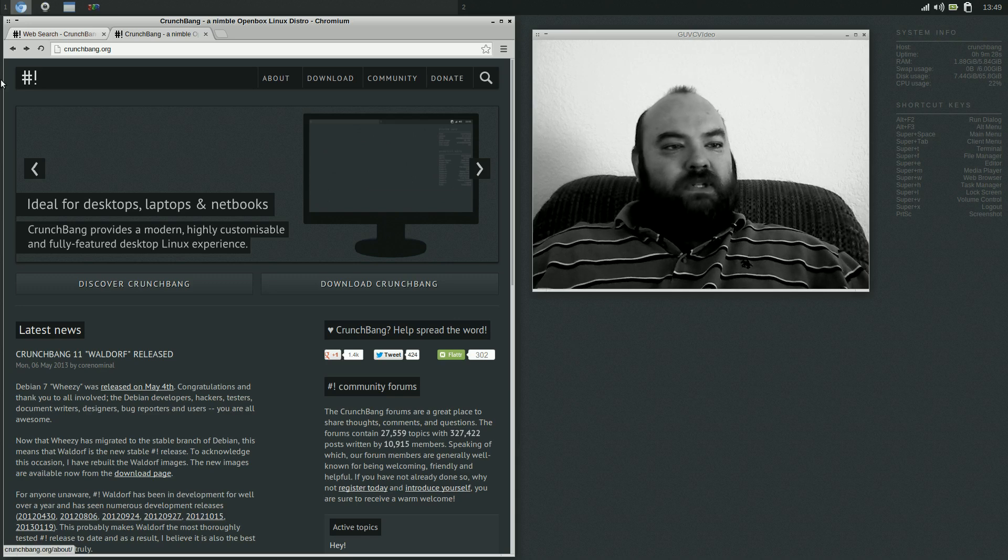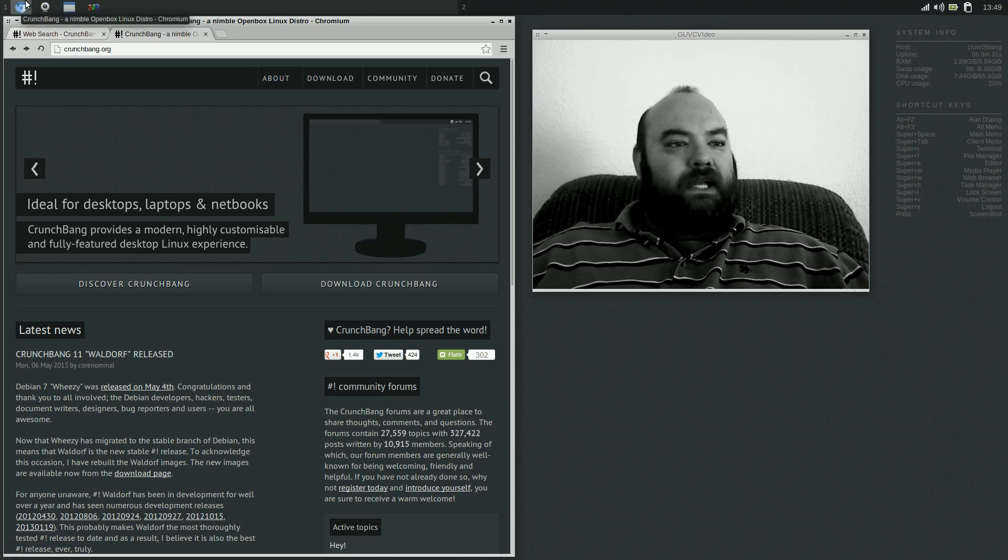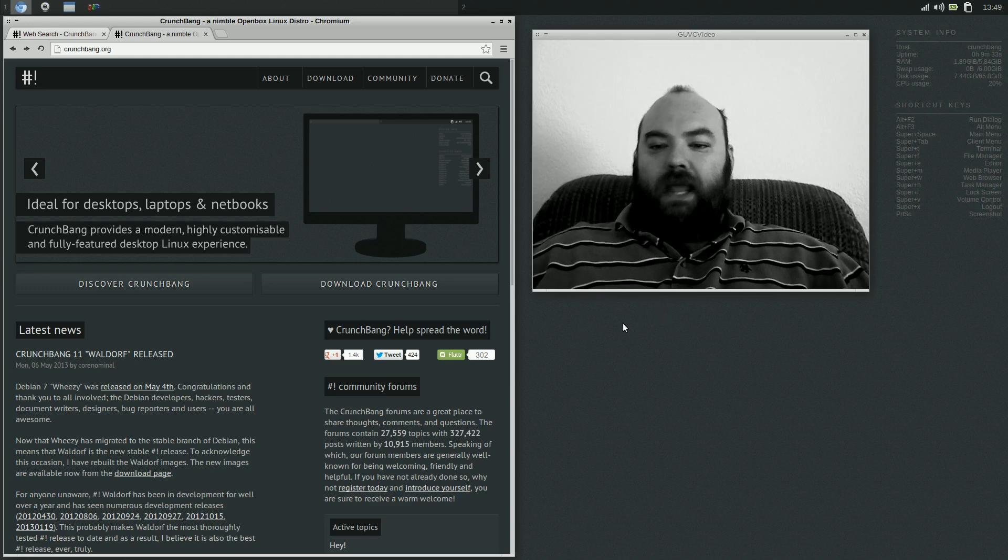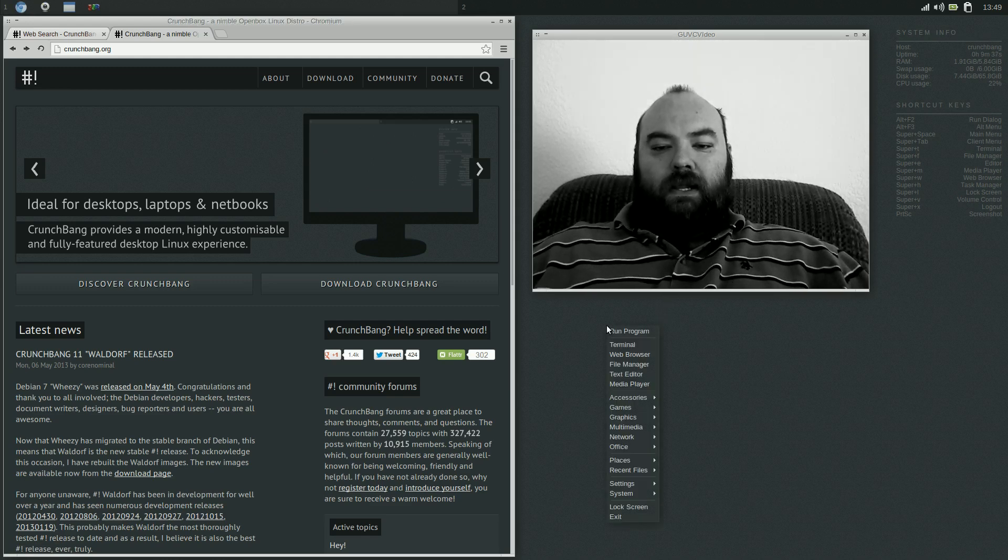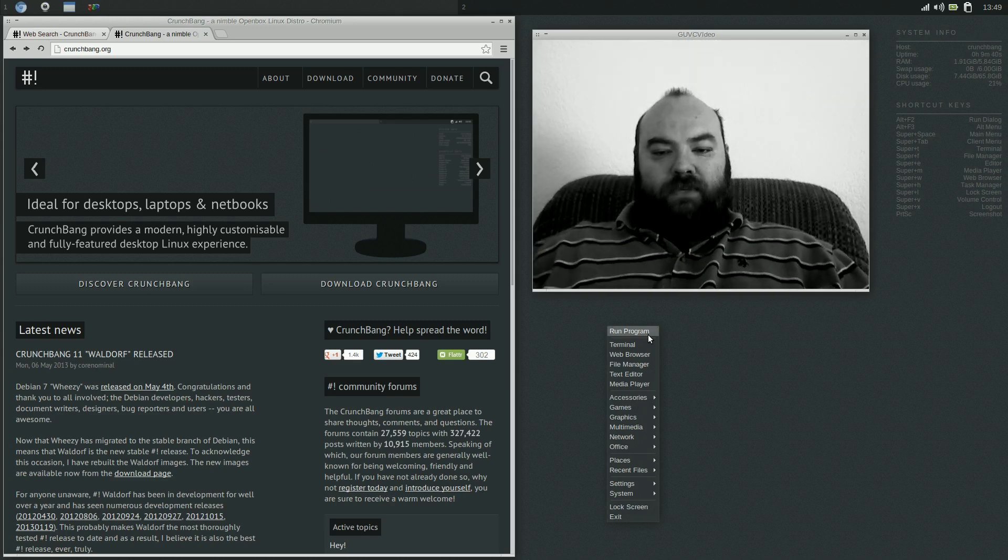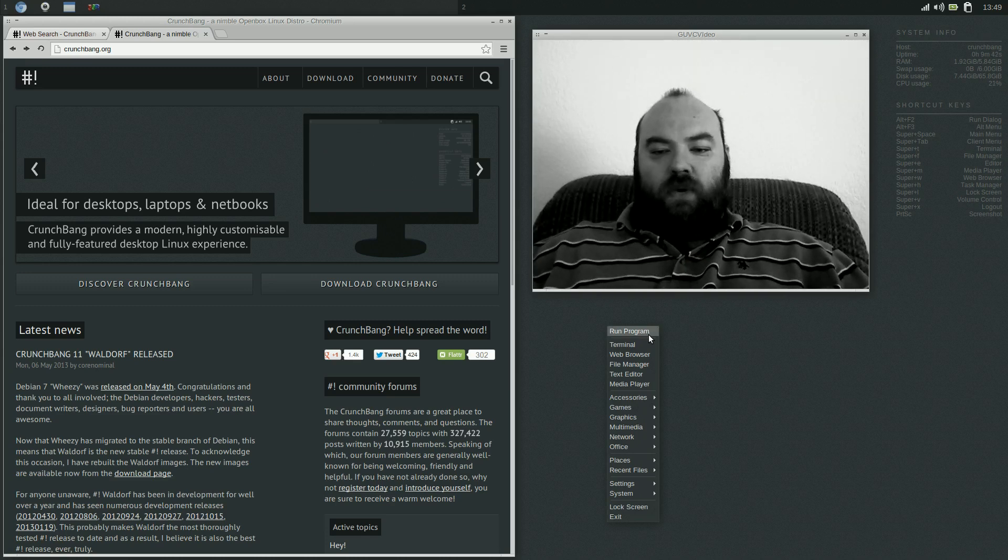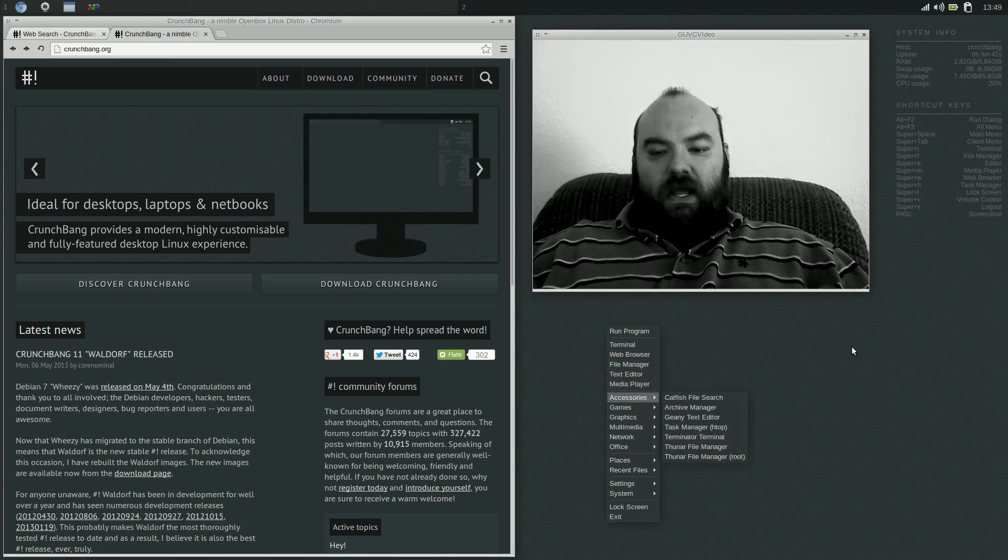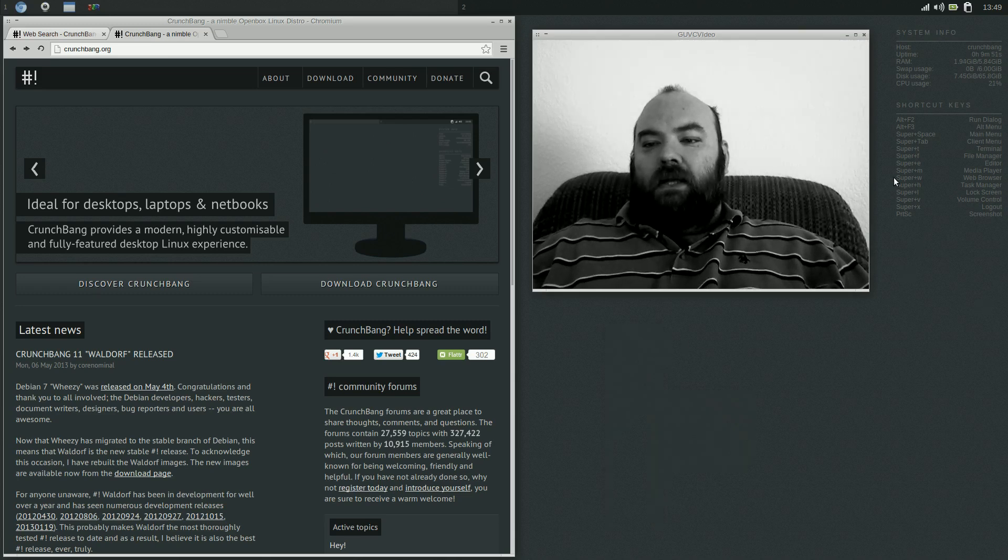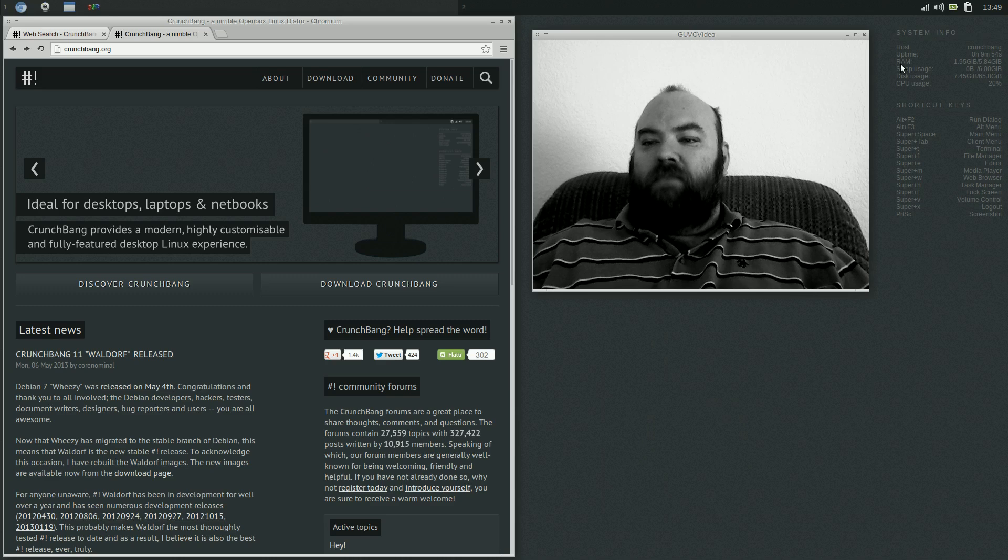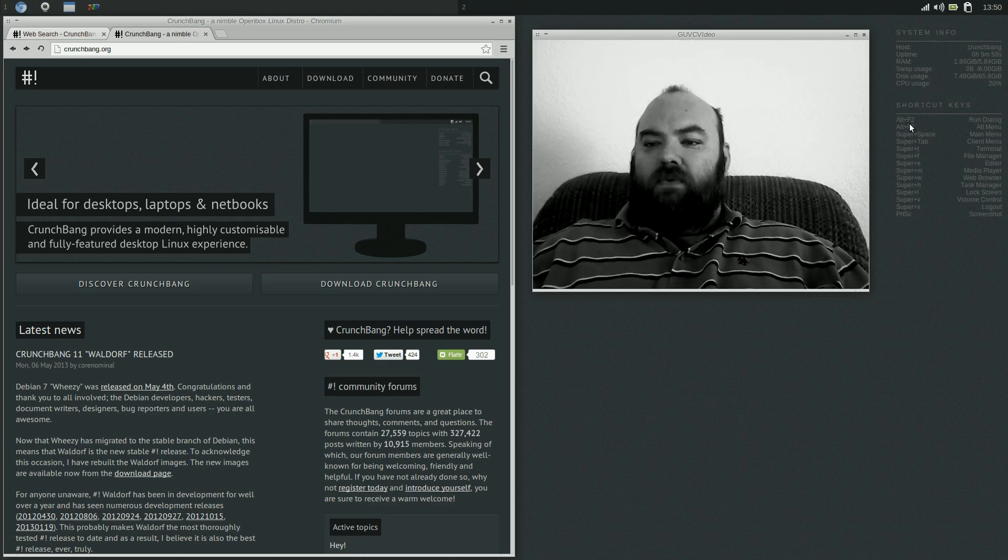OpenBox does not have a menu system that one is used to seeing up above where you can click on it, but anywhere on the desktop, if you just right-click, you will get your menu. It pops up, and you have the options to run a program, go to terminal, some of your basics, web browser, file manager, etc. I do want to bring note before I go into some of these menus, that over here we have shortcut keys, a little bit of system information, CPU usage, etc. And these are really handy.